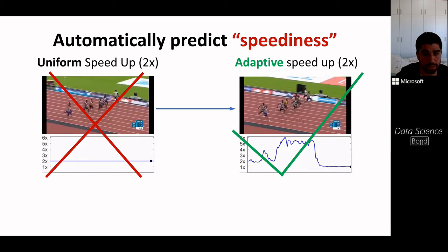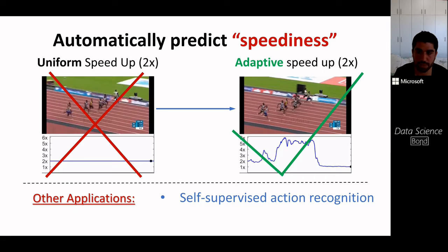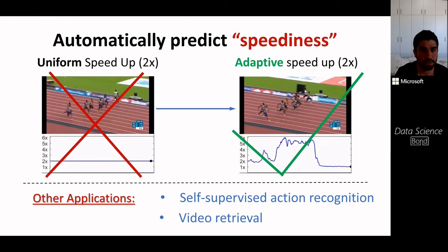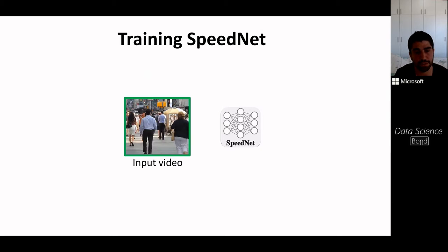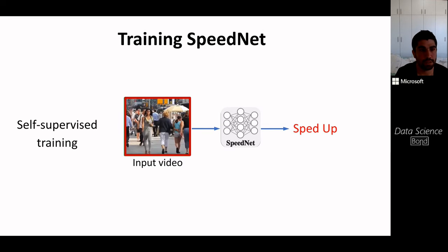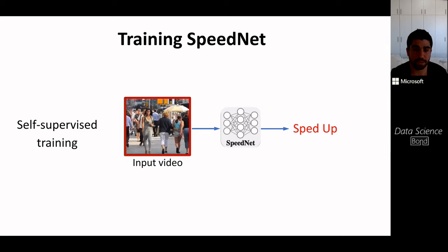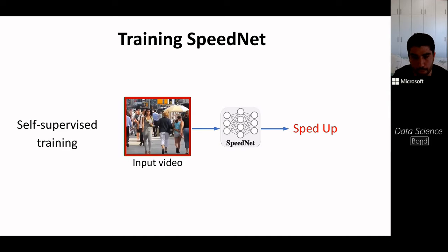In addition to adaptively speeding up videos, predicting speediness gives rise to other applications such as self-supervised action recognition and video retrieval. We trained a network called SpeedNet to classify whether a given video is of normal speed or sped up. At training time, we train on short video clips of 30 frames in a self-supervised manner with no manual annotations: normal speed videos are played at their normal rate, and sped-up ones are uniformly sped up.